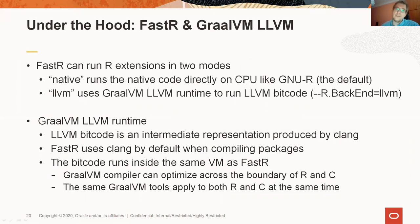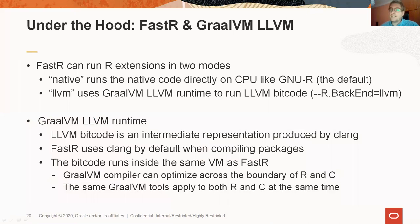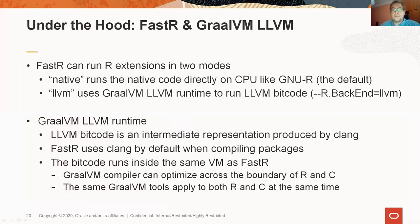The LLVM C compiler, called CLANG, produces intermediate representation called LLVM bitcode, from which it produces the final executable code. Instead of running the native code directly, GraalVM LLVM runtime executes this intermediate representation. What is this good for?